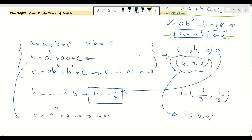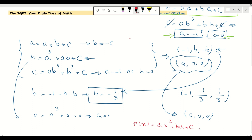The question asks for the maximum value of P(P(P(P(1)))). Recall that P(T) = aT² + bT + c, and that c = P(P(P(1))). So we now need to find P(C), which equals a·c² + b·c + c, and find its maximum value across our two candidate solutions.